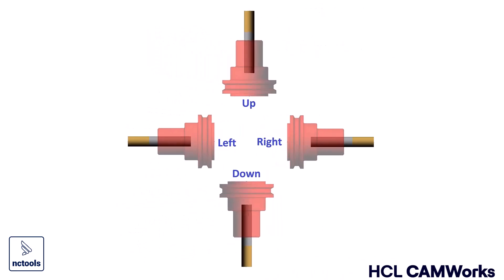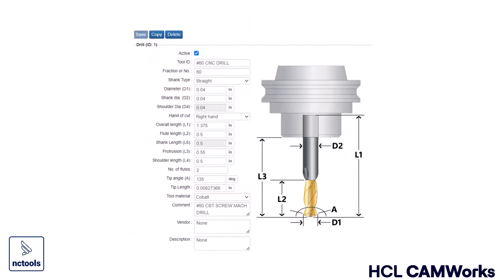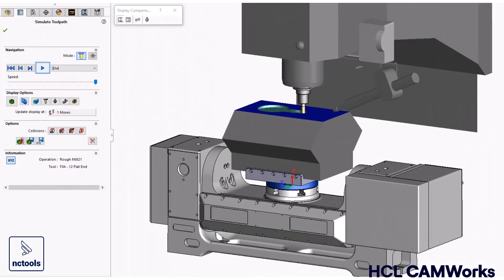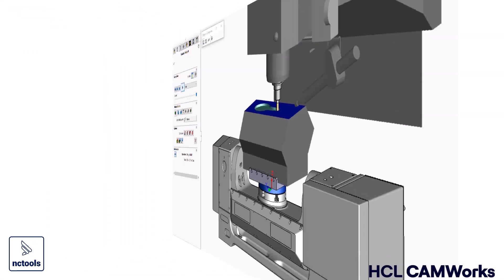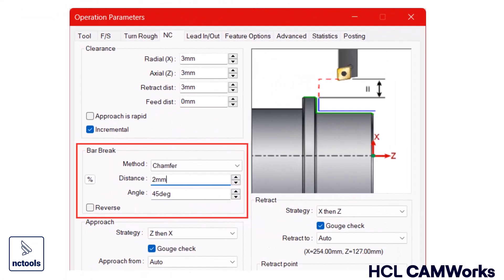CamWorks 2025 is packed with great new features that will take CamWorks users to an entirely new level.